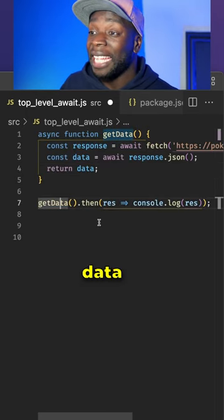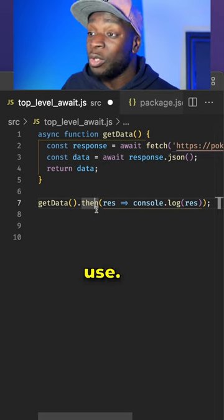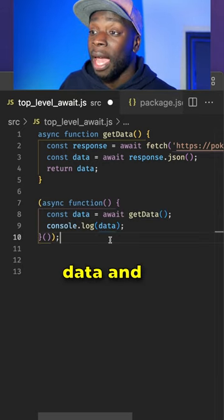Because the getData function is a promise, I can use the then method to get access to the data.